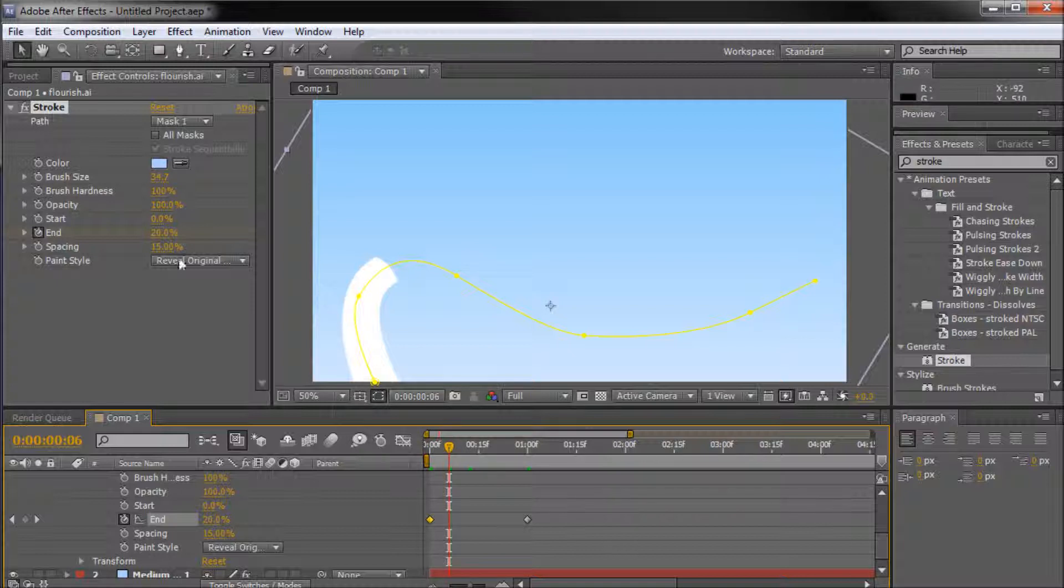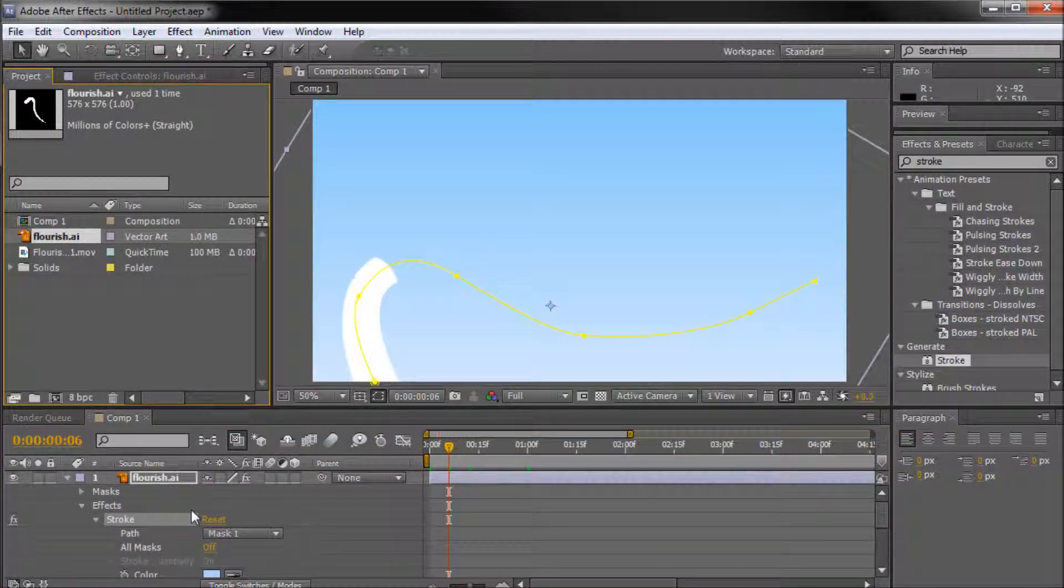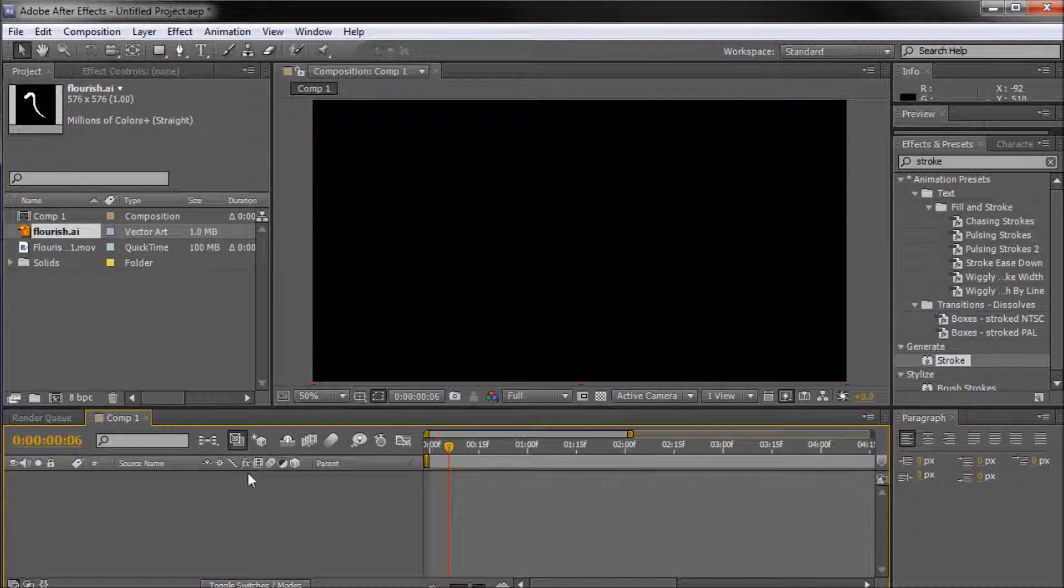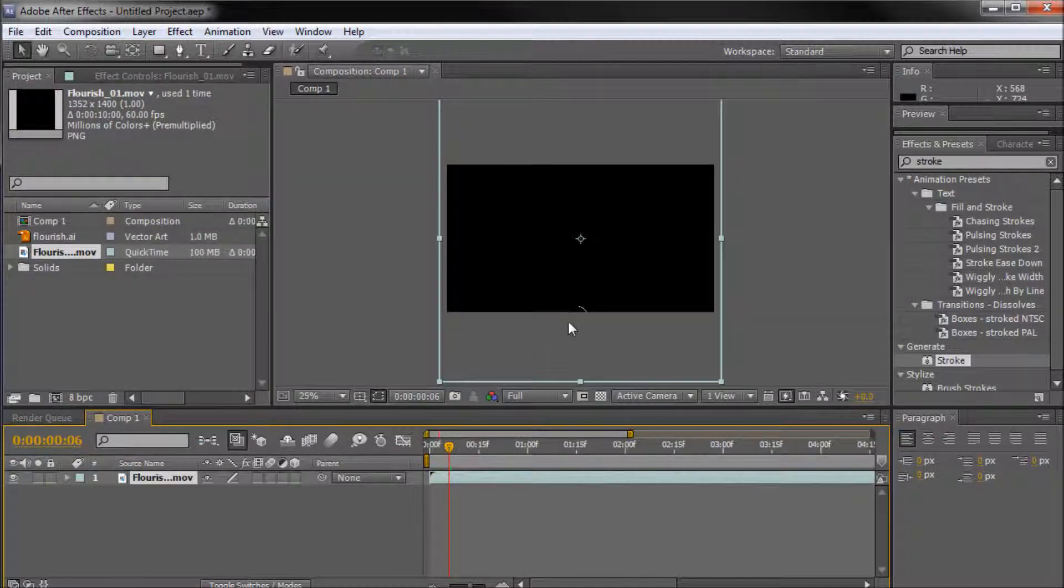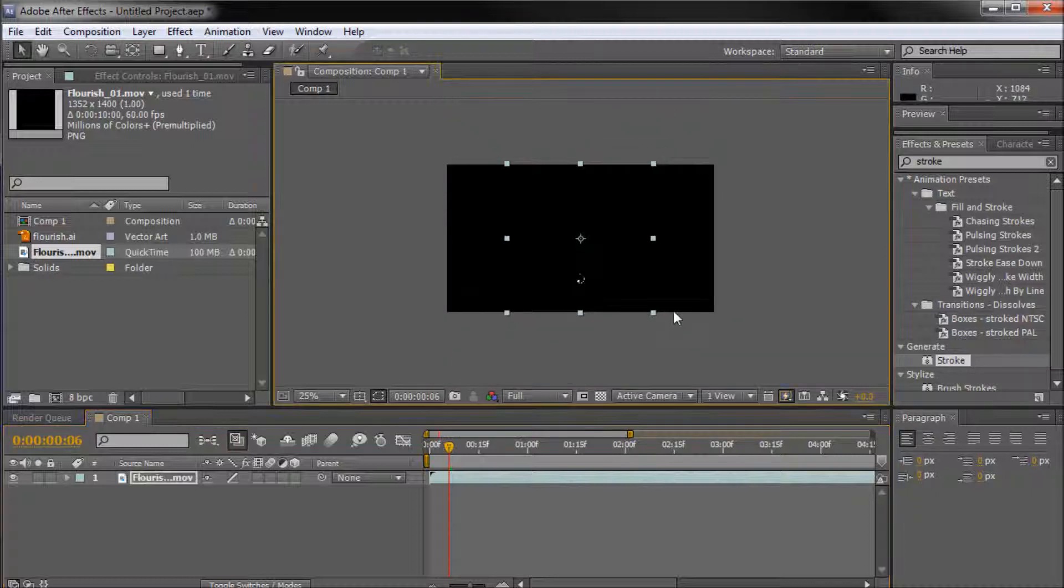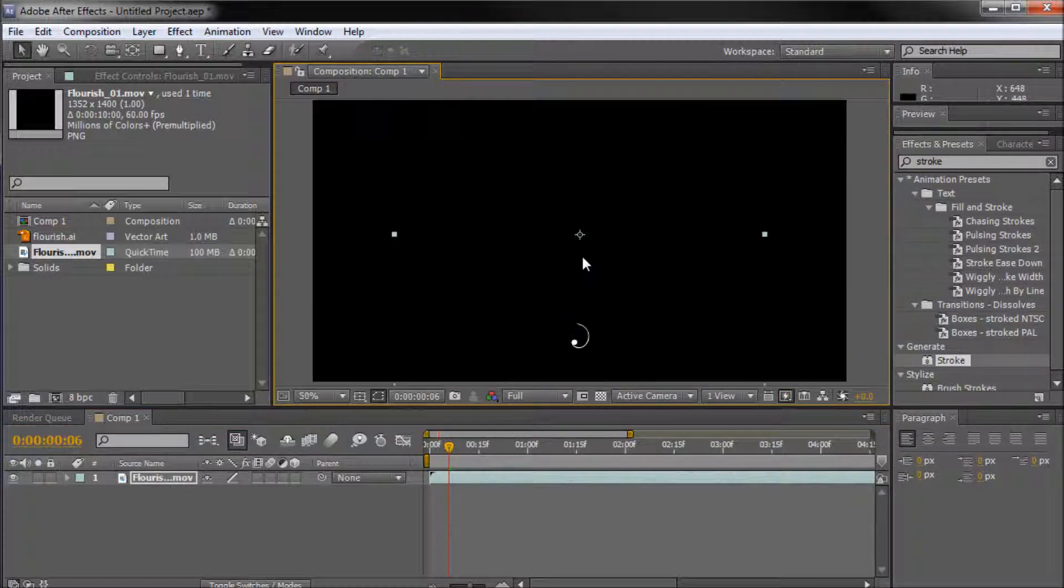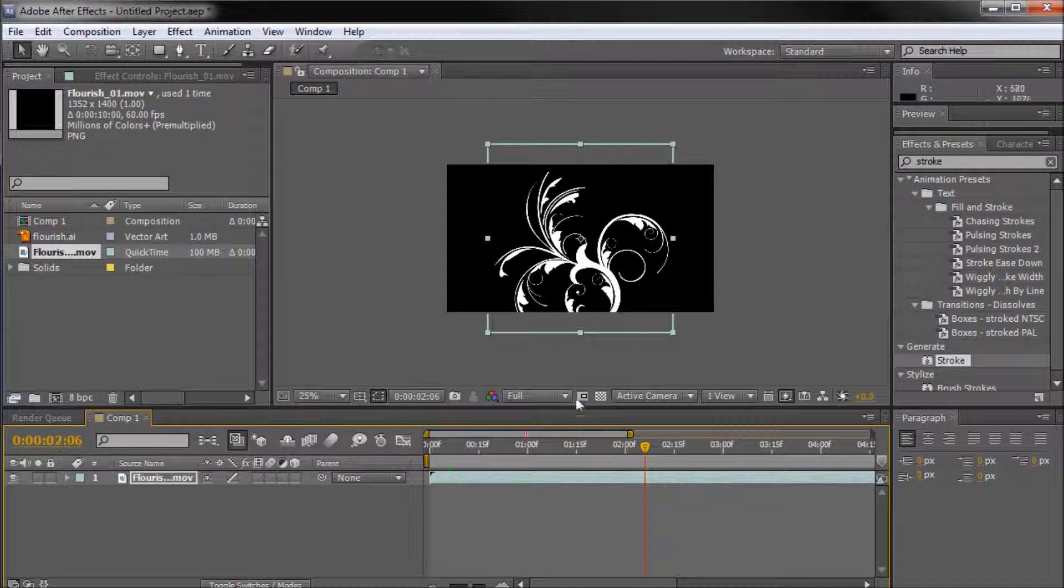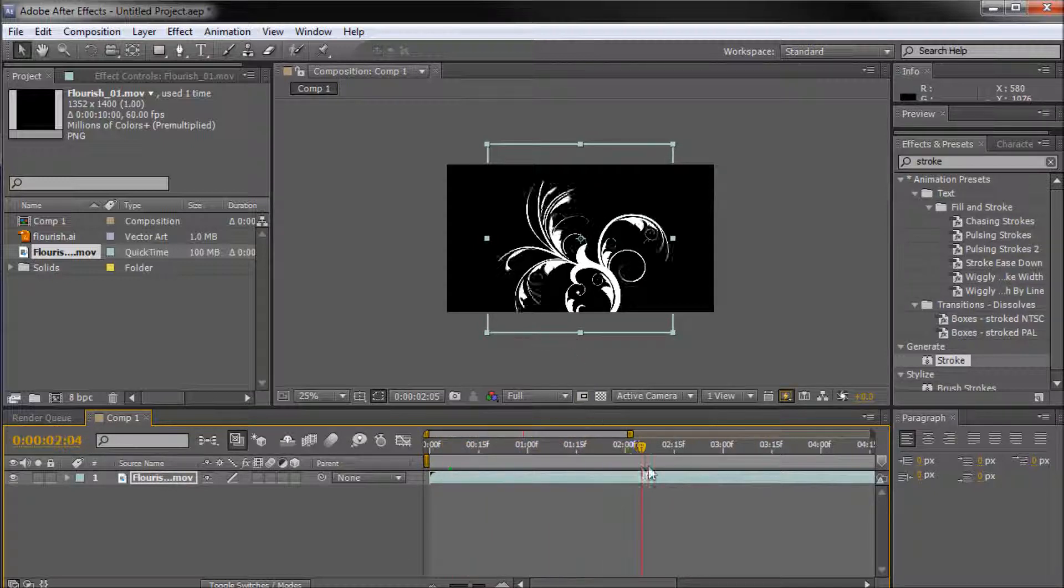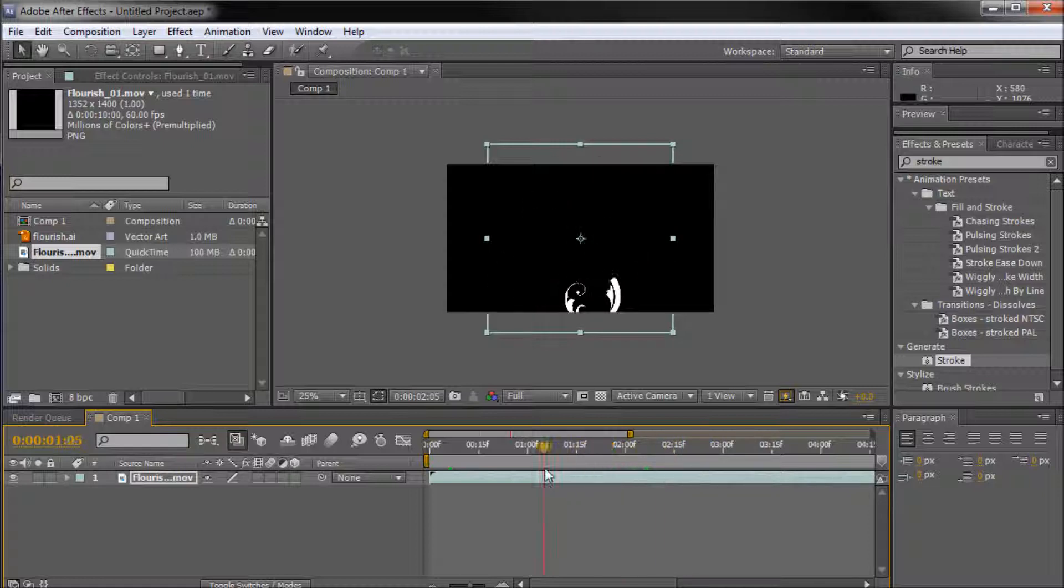Alright, so one more thing I wanted to show you guys. I can take and just delete off our flourish and our background. I have some stock footage right here from Video Copilot. It's called, they have a pack on VideoCopilot.net called Evolution. And it's basically a pack of all these flourishes. So basically you can see some really cool stuff right here that they already have pre-made for you.